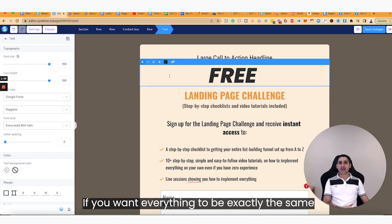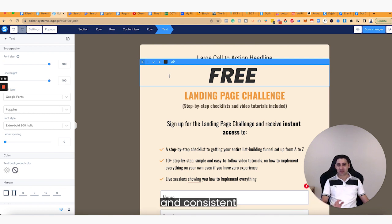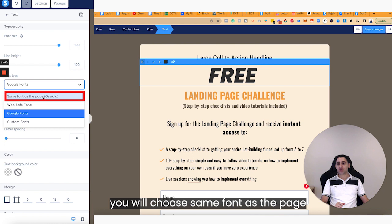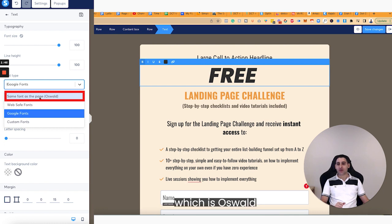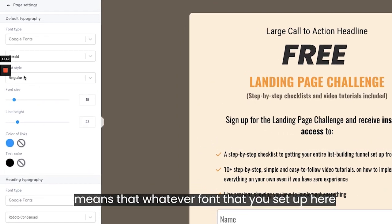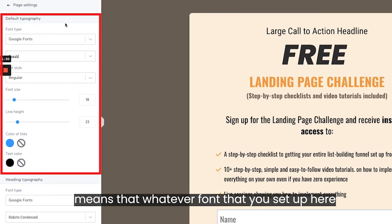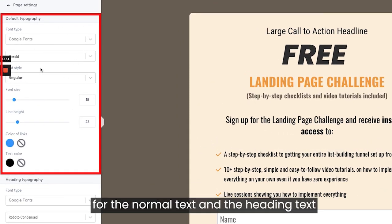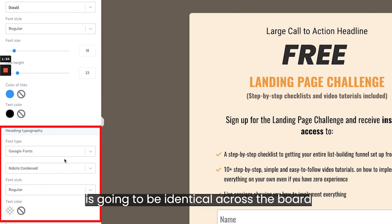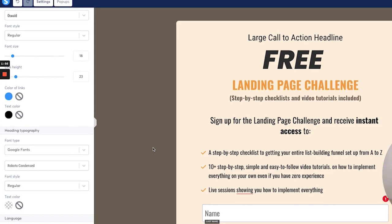If you want everything to be exactly the same and consistent, instead of Google Fonts, you will choose 'same font as the page,' which is Oswald. The same font as the page means that whatever font you set up here for the normal text and the heading text is going to be identical across the board.